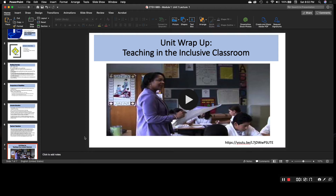To wrap up this unit, there is a video for you to watch called 'Teaching in the Inclusive Classroom.' It has different examples and different school settings — please take a look at it. You will enjoy it, especially with all the different examples that are available to you. This concludes the last slide. If you have any questions, feel free to email me, and I look forward to continuing the course with you. Have a fantastic start to your week.